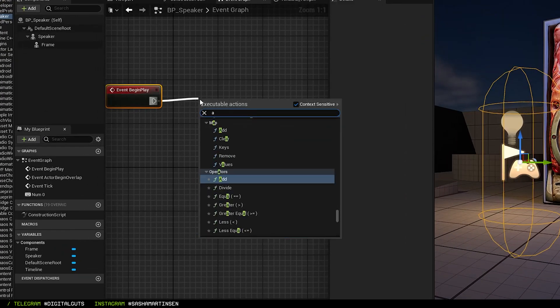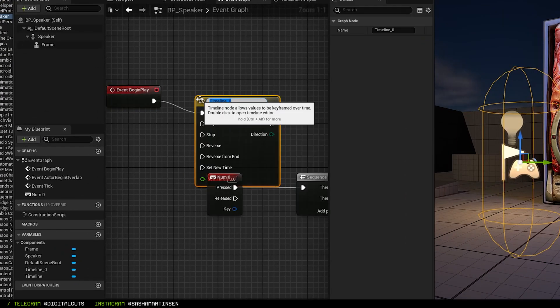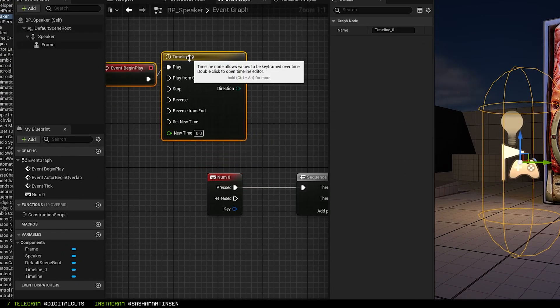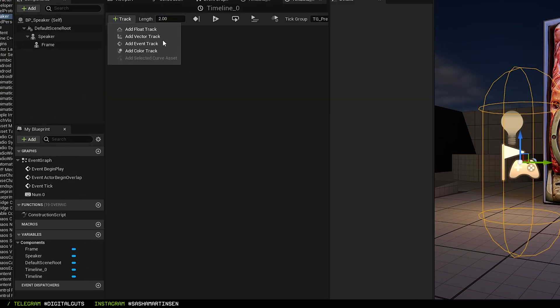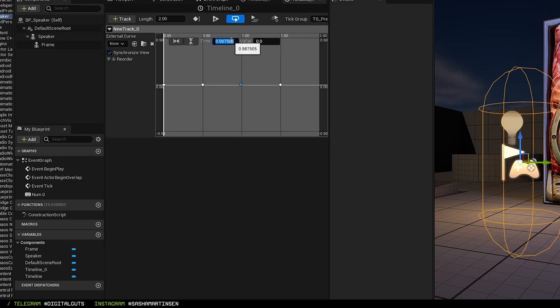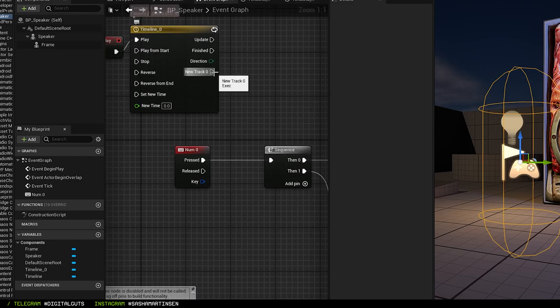To create something like a traditional step sequencer, we can execute another timeline but this time with the events track that will trigger our first timeline.